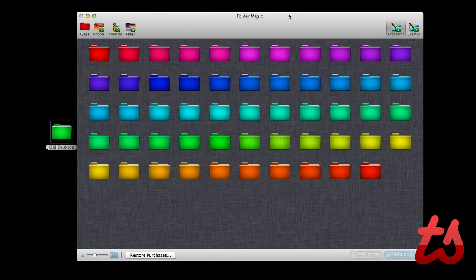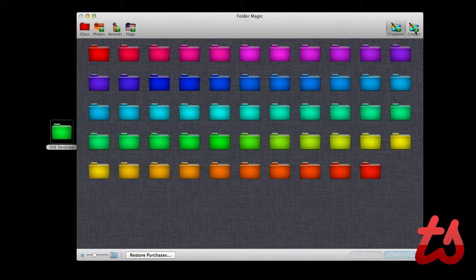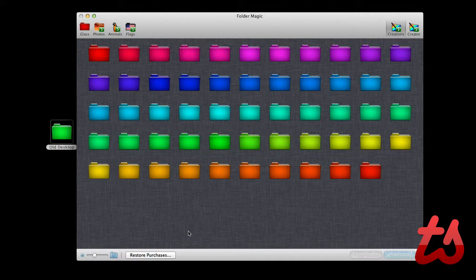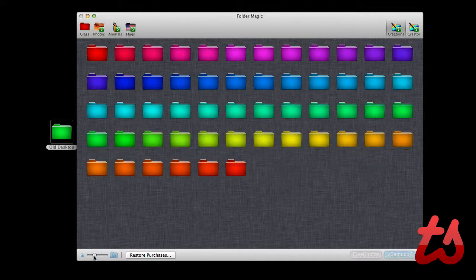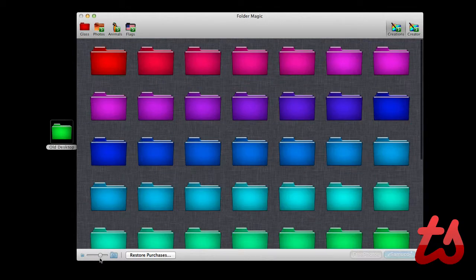I believe these are all separate upgrades, so you would have to buy each upgrade separately. But I believe if you were going to buy an upgrade, the creator would be the coolest one to buy because then you could completely customize your folders, select custom colors, apply your own images, things like that.